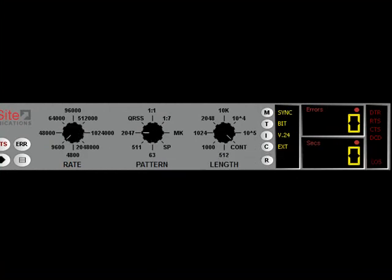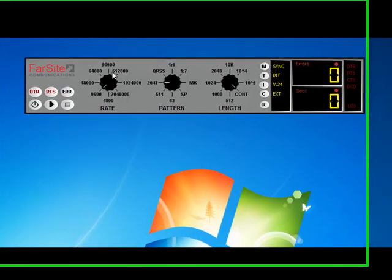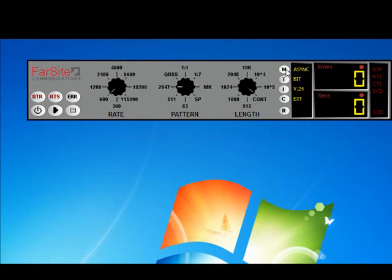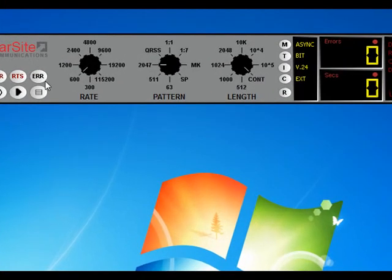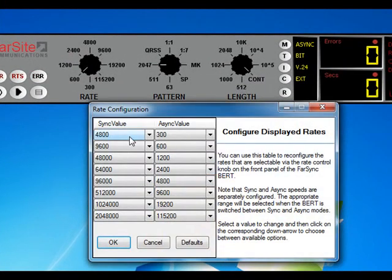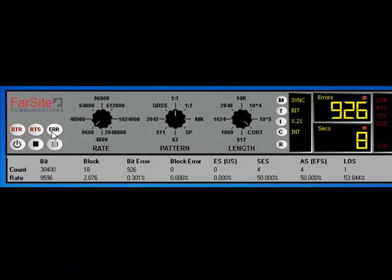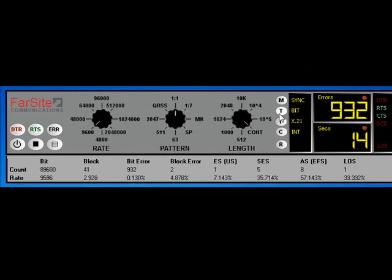There's a different set of rates that are appropriate for synchronous or asynchronous interfaces, and as such, when you switch between synchronous and asynchronous modes, you'll notice that the rate values change on the dial, and these are completely configured via the configuration table we saw earlier, where there's one set for synchronous and one set for asynchronous values. Other options include the ability to inject errors, toggle DTE signals, switch between different error count modes, etc.